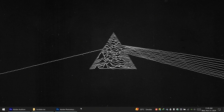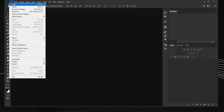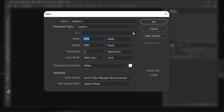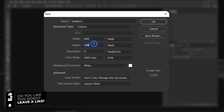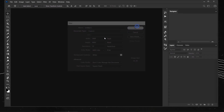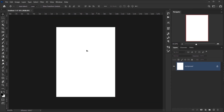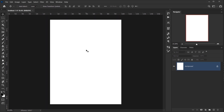Let's open Photoshop and go to File > New. Let's put around 3000 pixels for the width and 4000 for the height. I'll keep the resolution set to 72, RGB color mode, and press OK.